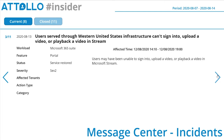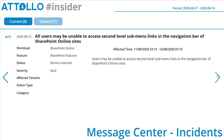Users through western United States infrastructure couldn't sign in, upload a video, or play back video in Microsoft Stream — that went on for about four or five hours on the 12th of August. SharePoint Online: all users may have been unable to access second-level sub-menu links in the navigation bar of SharePoint Online sites — that was just a couple of hours.